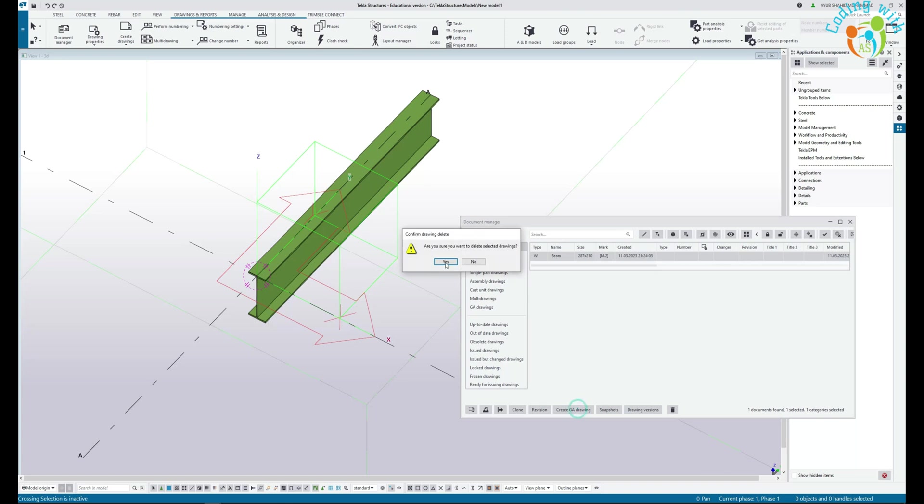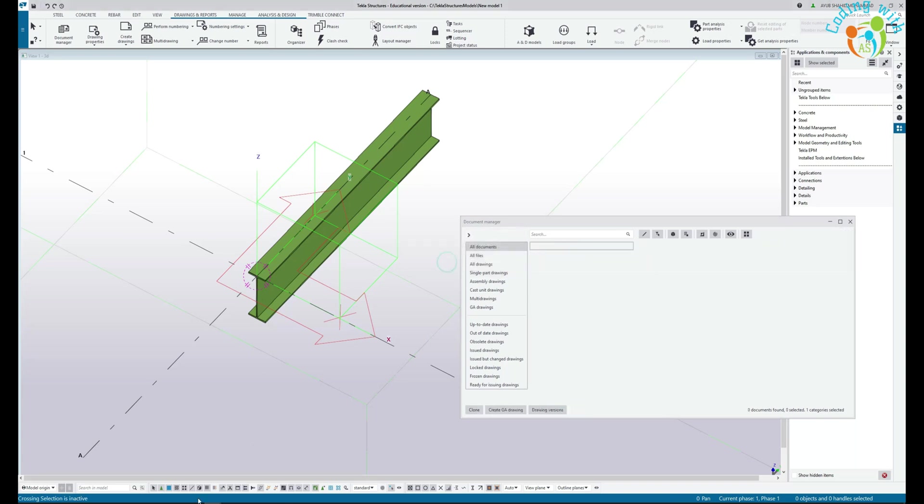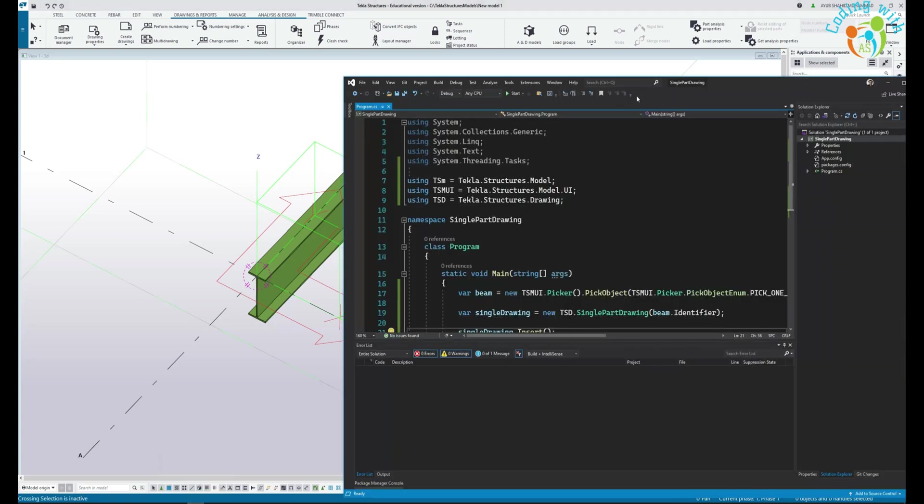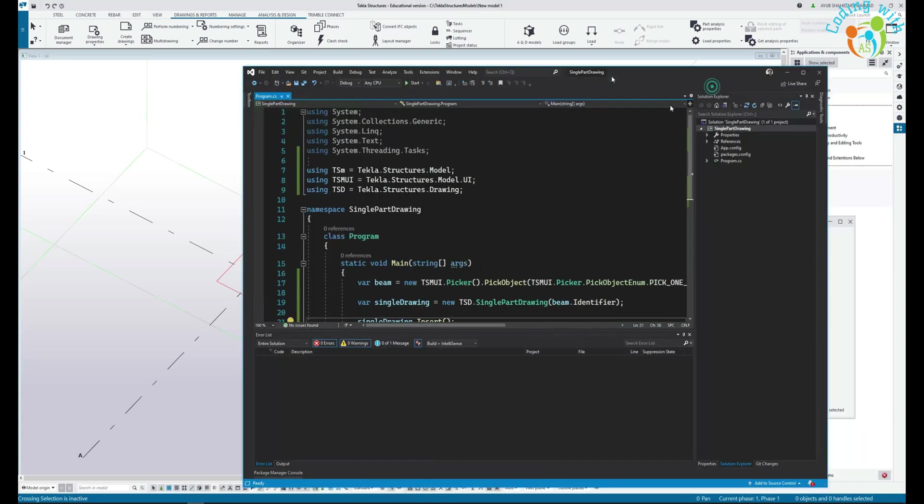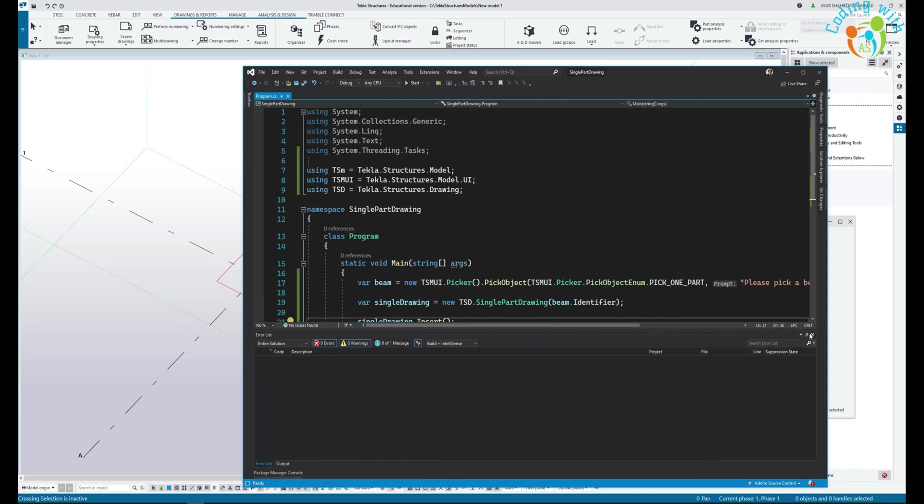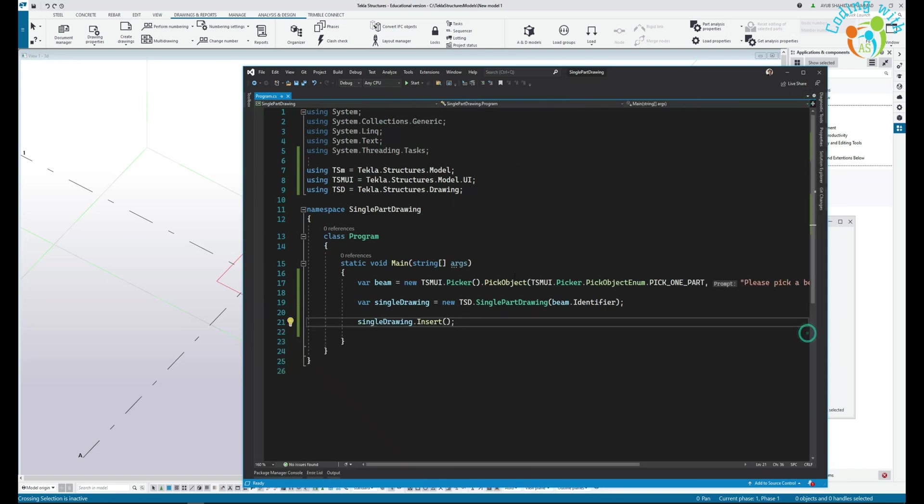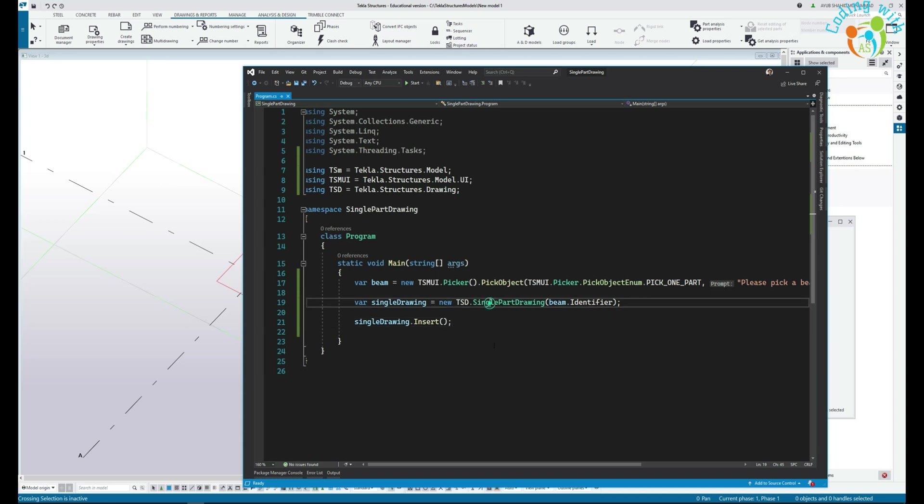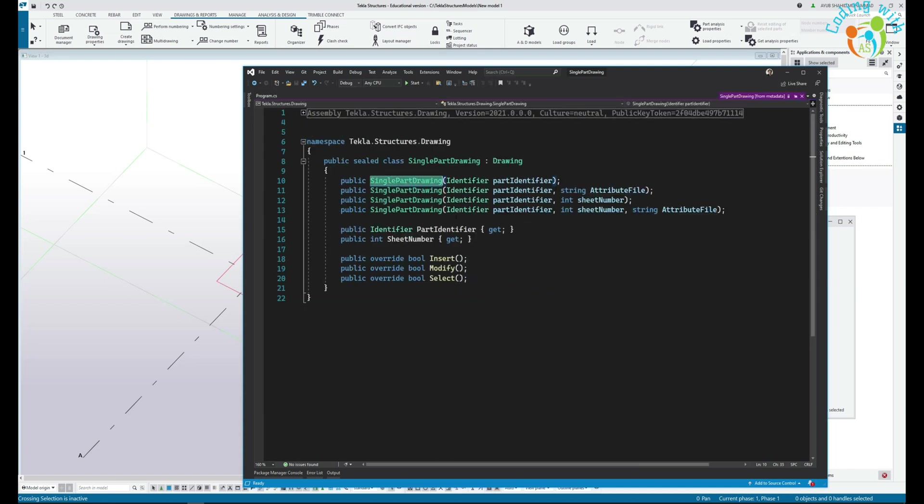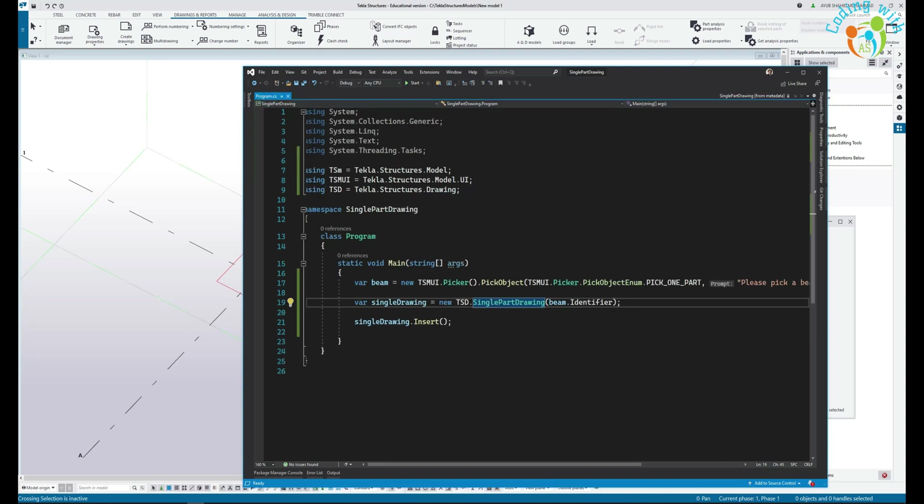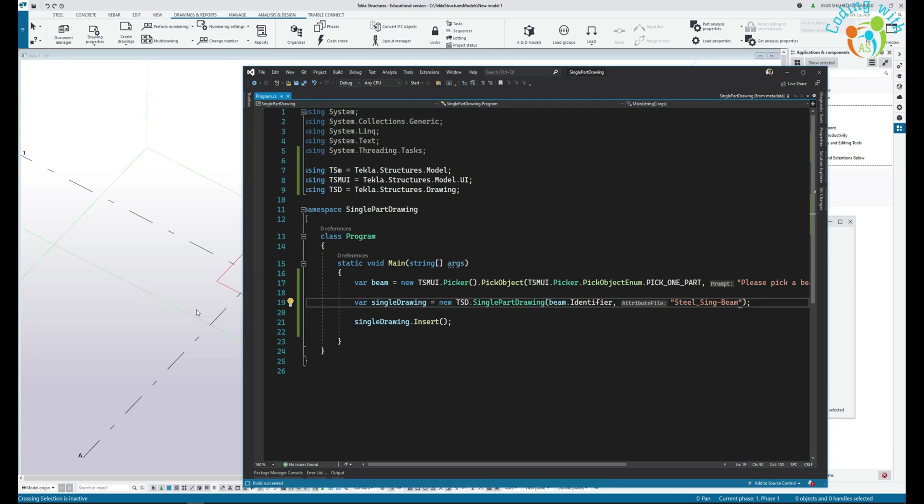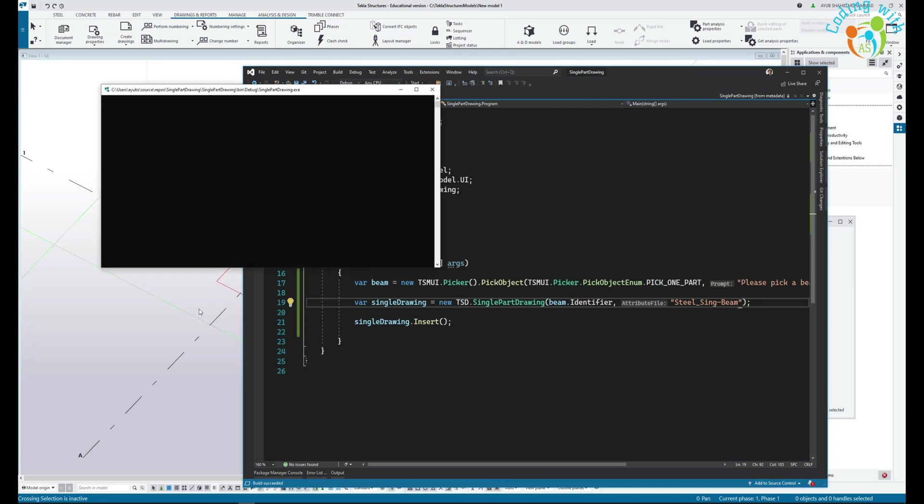Let's delete this drawing, come back to Visual Studio. So SinglePartDrawing, if you press F12, it has four overloaded versions. We can pass attributes file or sheet number kind of stuff. Let's use the second one, so we can say we want to use these pre-saved attribute settings. Let's run again our application.